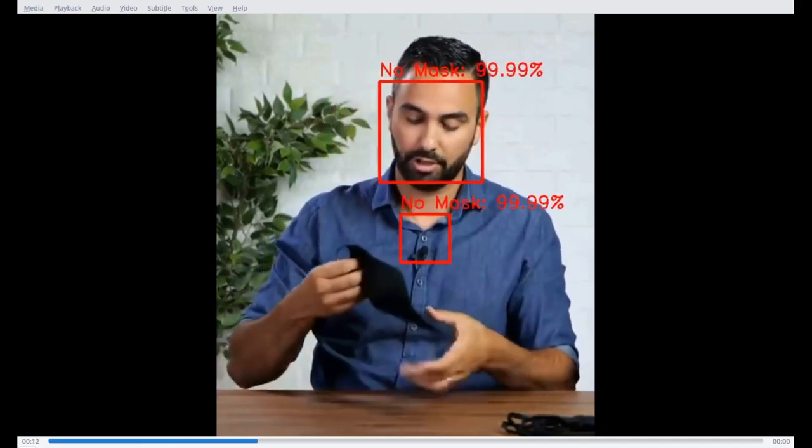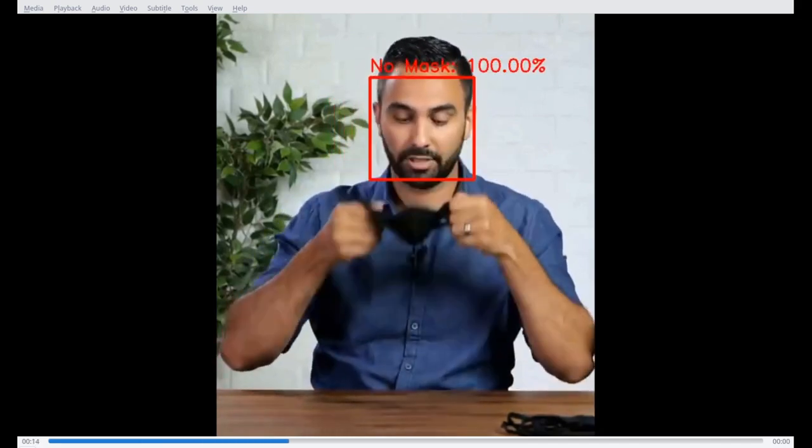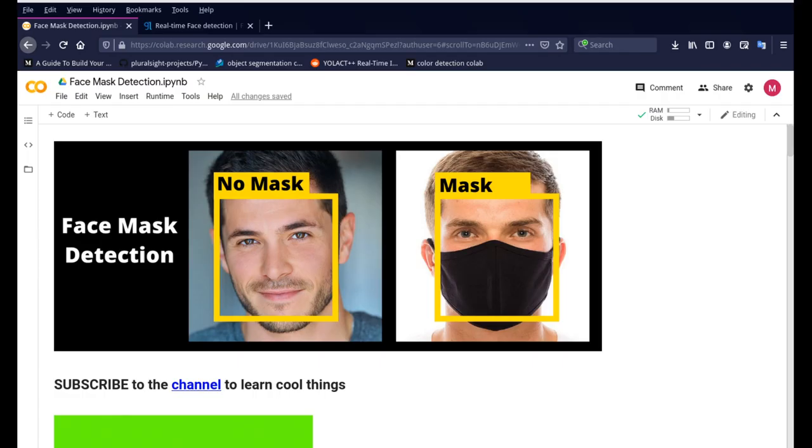So we'll see how we can run this program and right now in the description you'll have a Colab link which will allow you to open this page and then run it along with me.